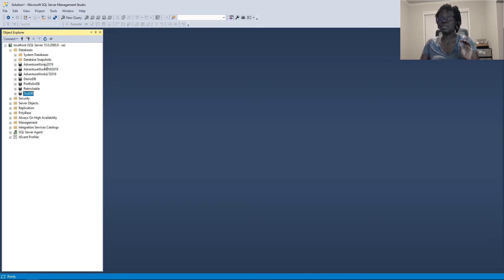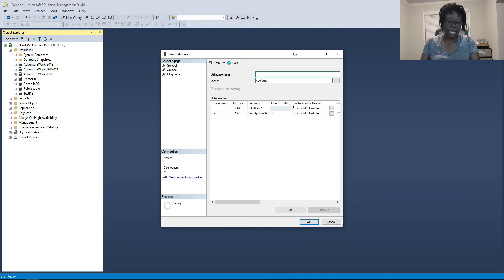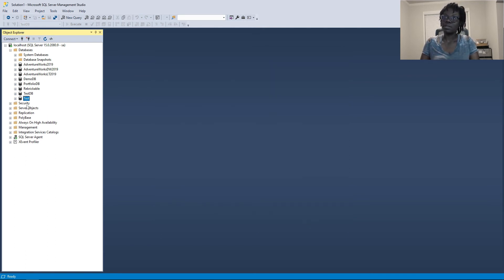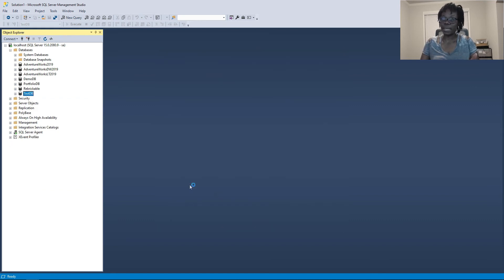If you do not have any database besides AdventureWorks, this is how you create a new database: you right-click on Databases, select New Database, and then put in a name. I have test DB already, so I'll just say 'test' and hit OK — you can see a new database is created. But because I already have test DB, I'm going to delete this one and use one of my existing databases.